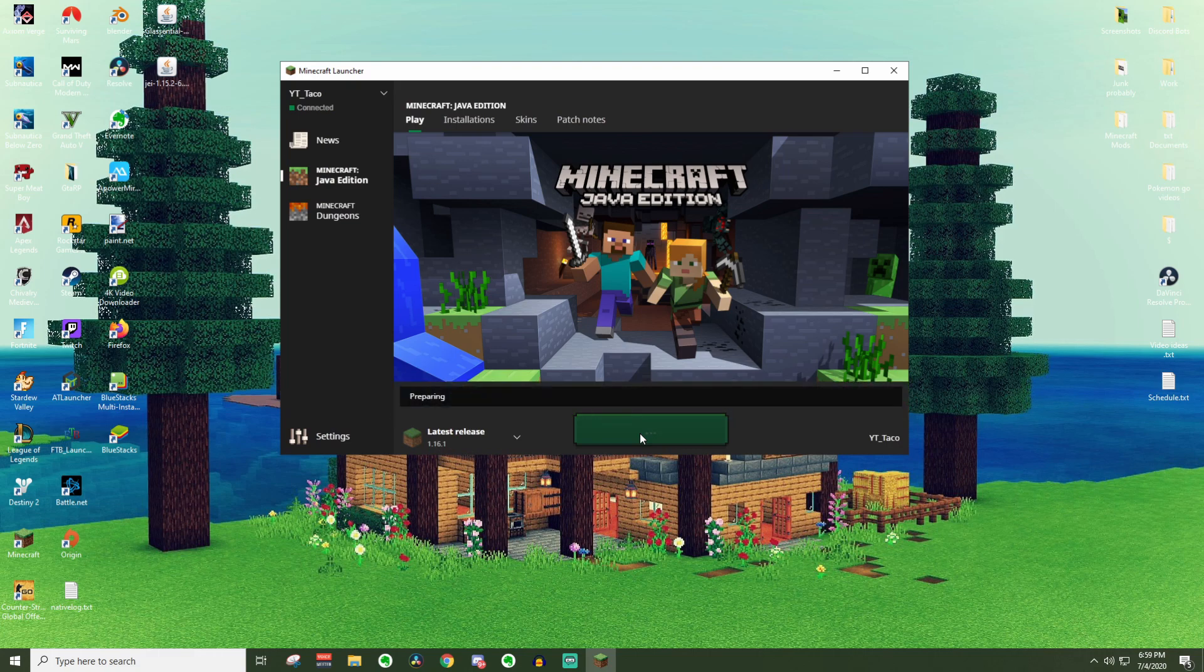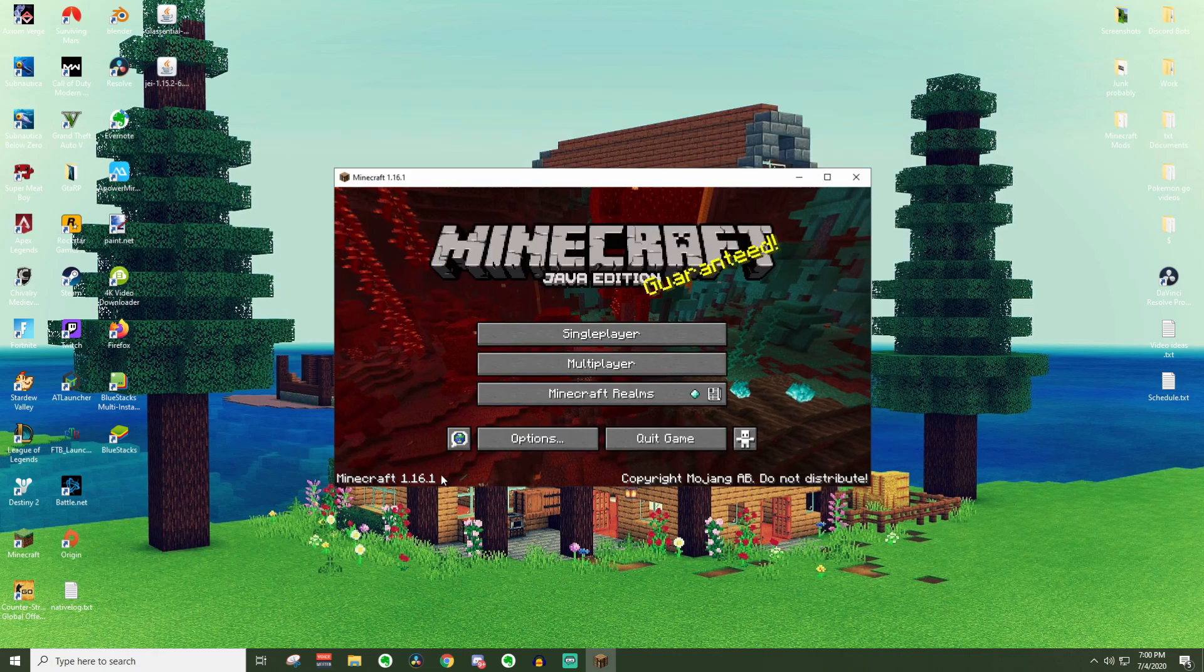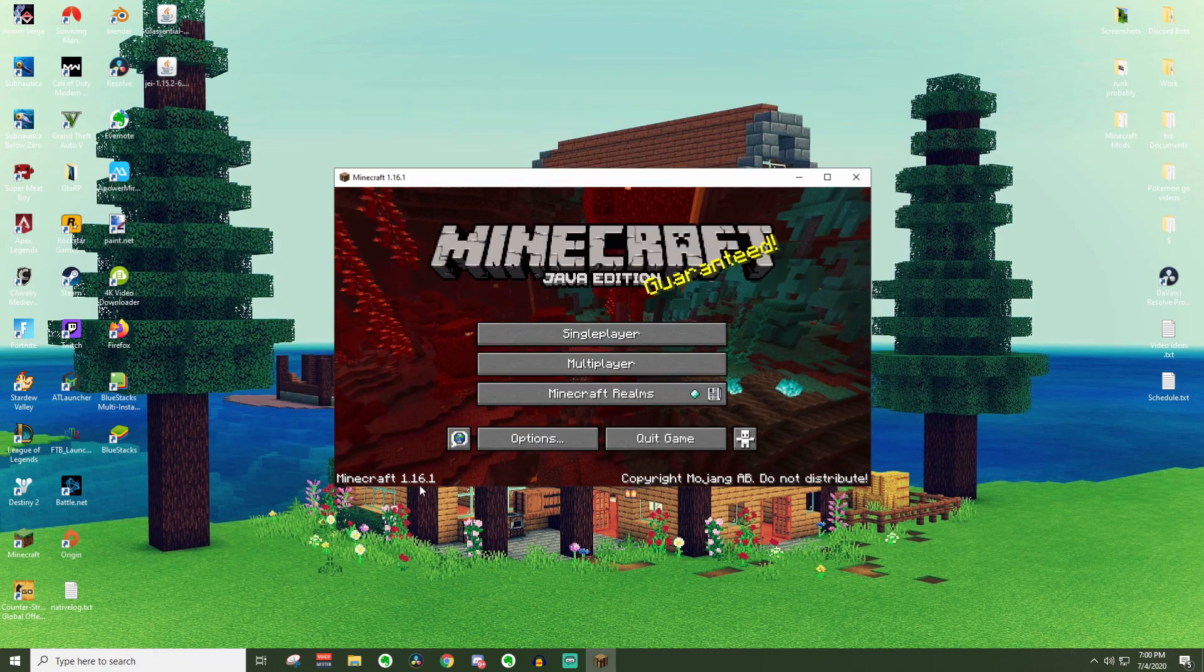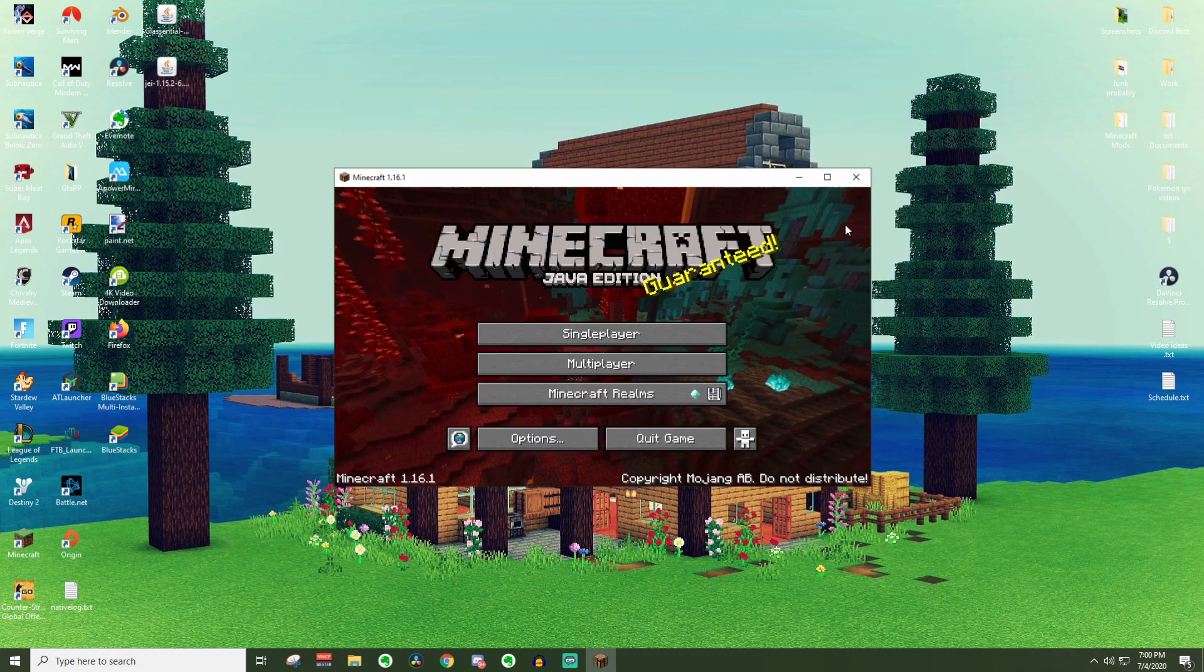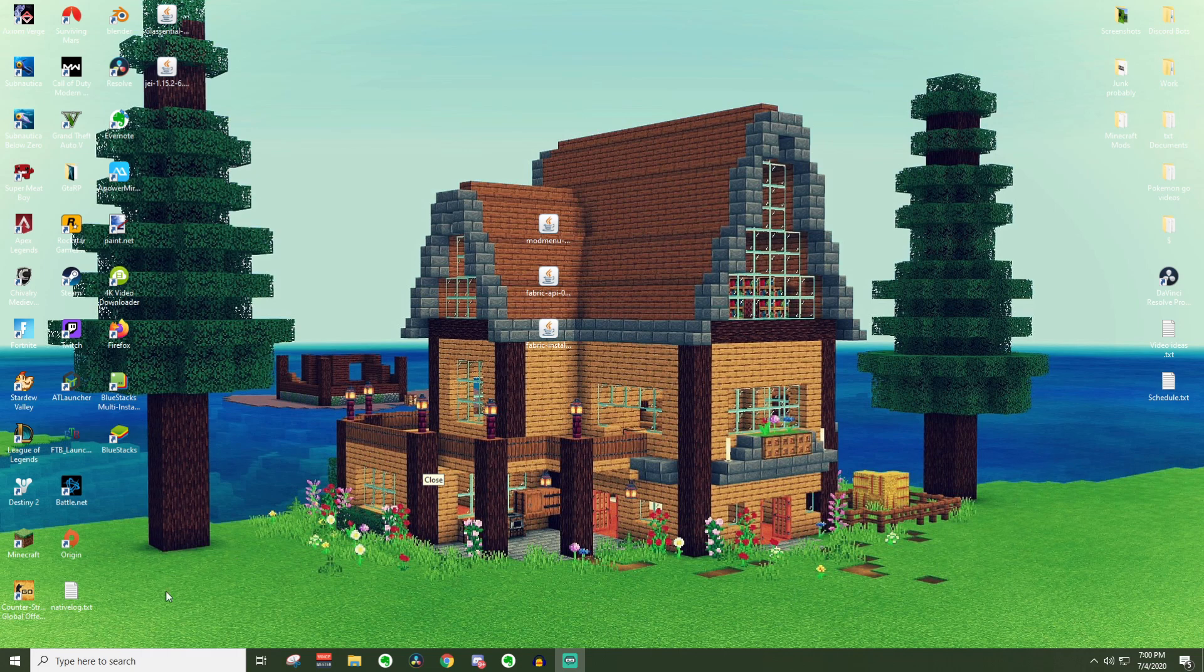If it needs to download anything, it will download stuff. This way you just ensure that everything is downloaded and then we can get right into the mods. So there we go. Now we loaded up 1.16.1. You can go ahead and X right on out of that.